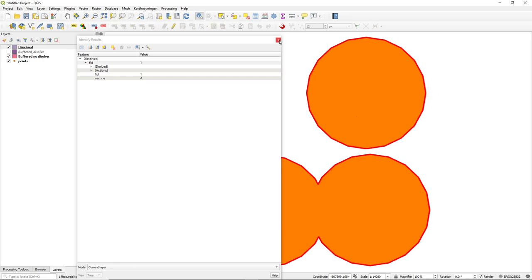When you work with buffers, the key thing is to think about the number of segments, so how round do you want them. And then should or should I not have dissolve. With dissolve, you have the attributes lost, but you have no overlapping. If you do not dissolve, you have the attributes, but then you have the problem of the overlapping polygons. So it's up to what you need in your specific case. That was enough for this basic introduction to buffers.